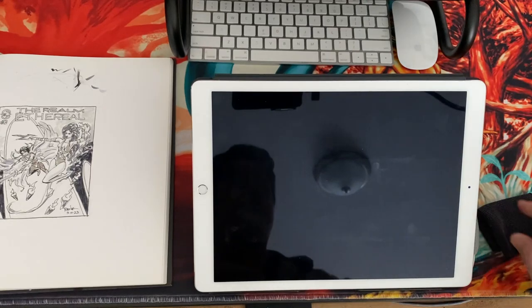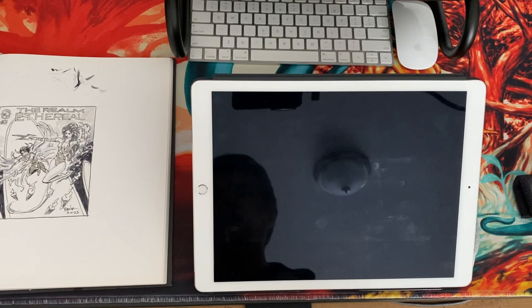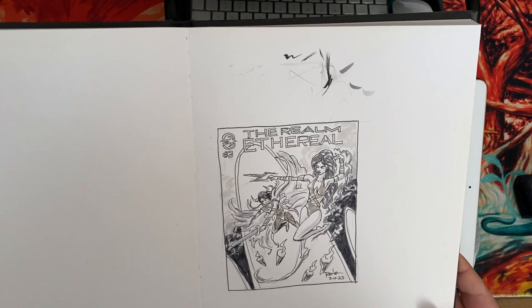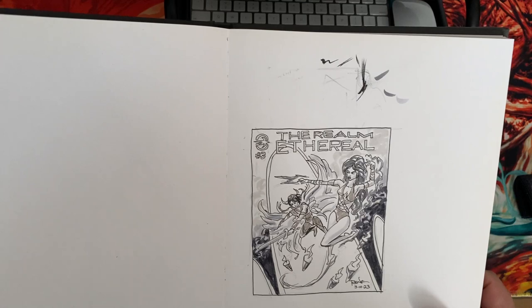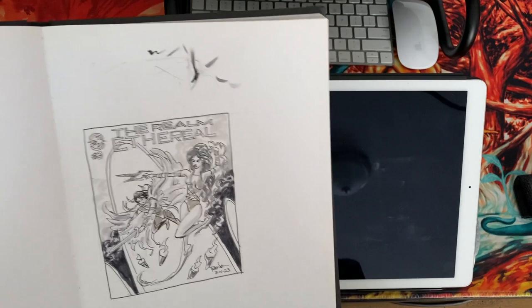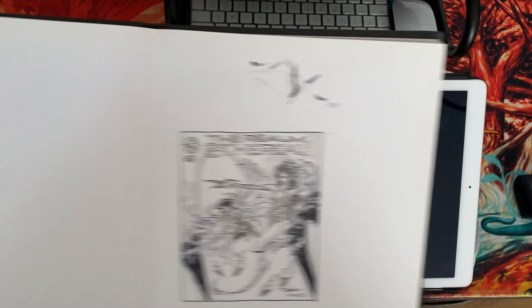Alright, so today I'm going to talk about how I'm coming up with this cover here that I'm going to be creating digitally. As you can see, I've already drawn it in my sketchbook—pen and ink drawing with some marker. It's going to be the cover for the third issue of The Realm Ethereal, featuring Cassia Minor and one of the Ethereal Guards, Jelena. Let's take a look at the first steps to creating this as a painting.